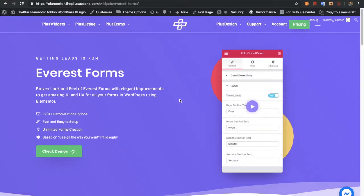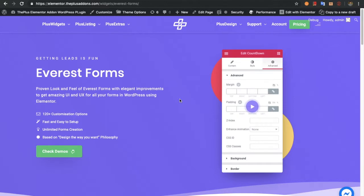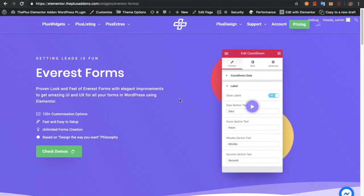Welcome to the Plus Add-on tutorial. Today I'm going to demonstrate Everest Forms for Elementor using the Plus Add-ons.